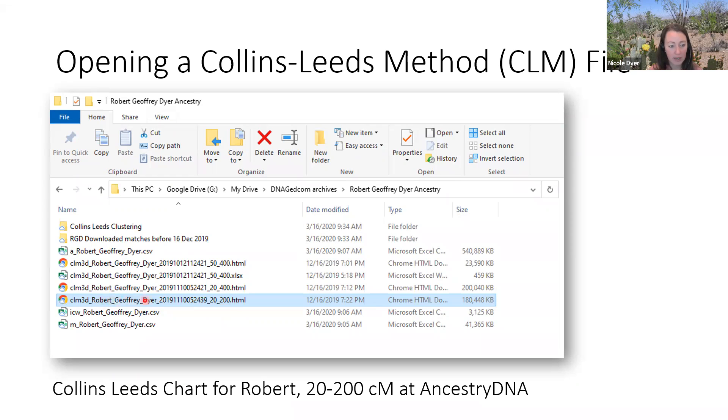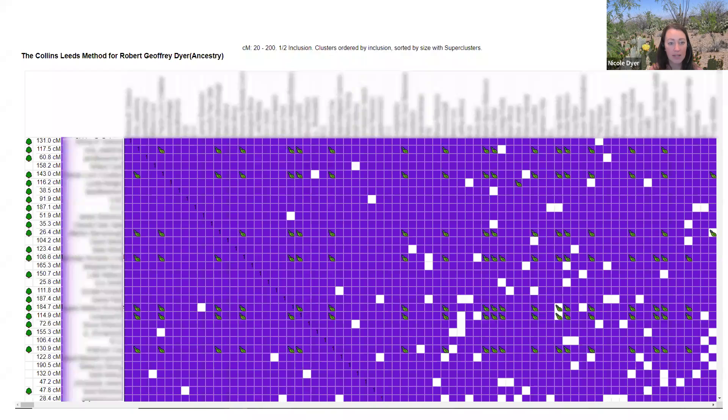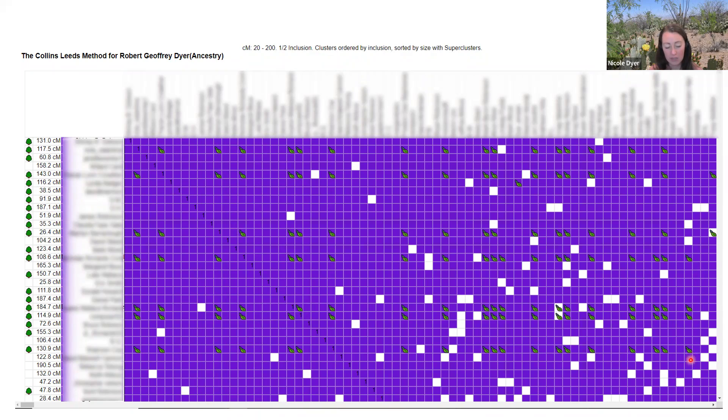When I double click on it, it opens in my web browser in Chrome and shows me the very top left of this enormous purple cluster. The biggest cluster is always in the top left. This is usually what you see when you first open a Collins-Leeds method chart.